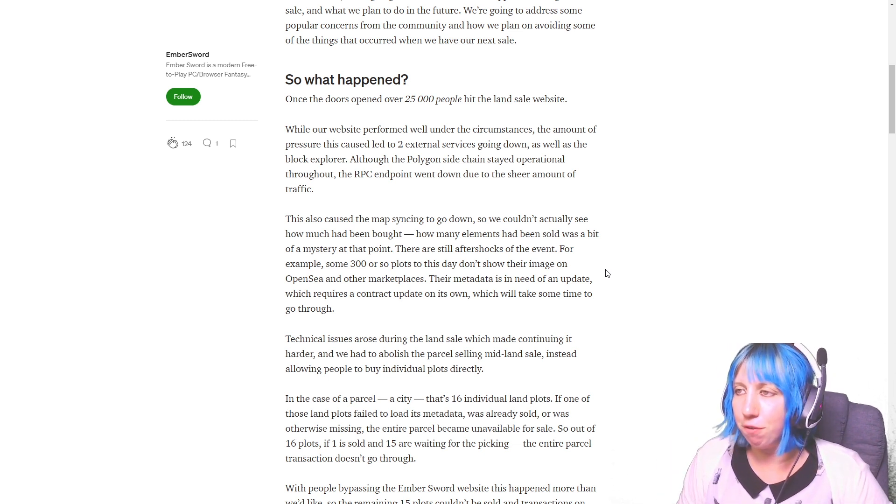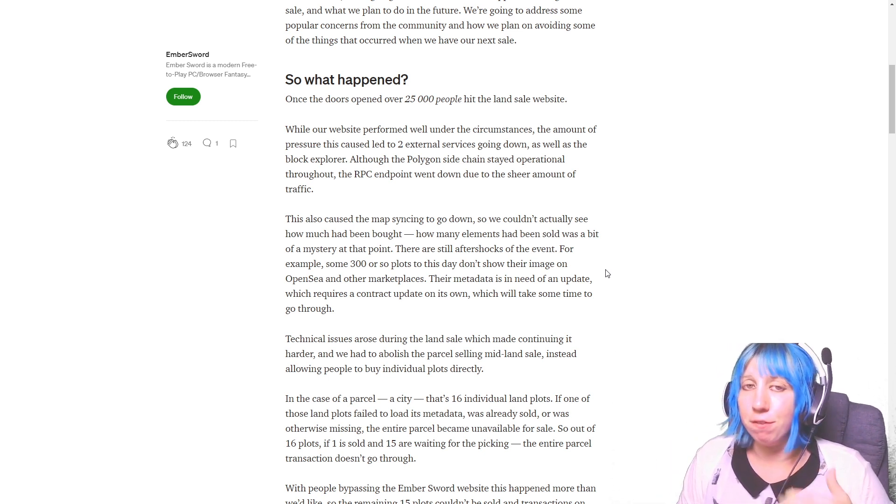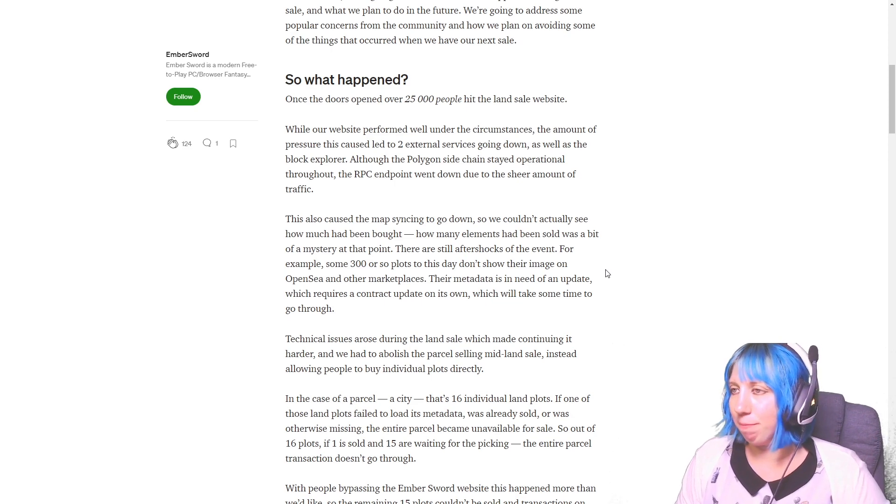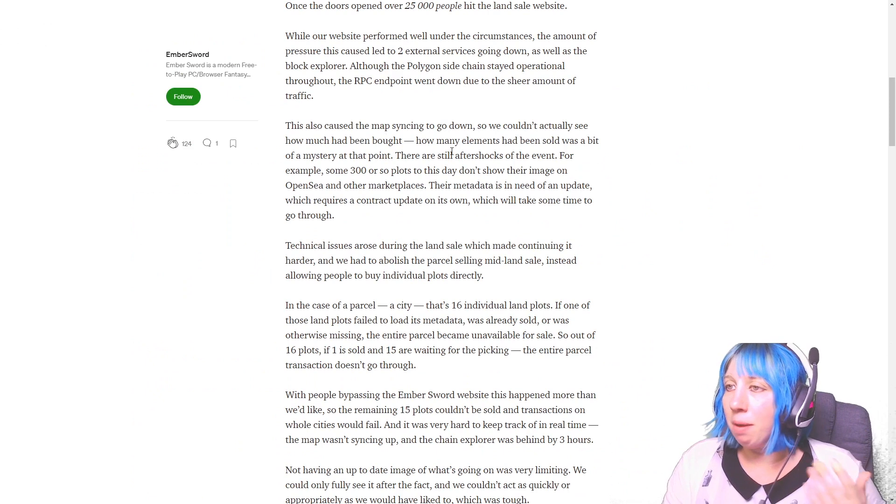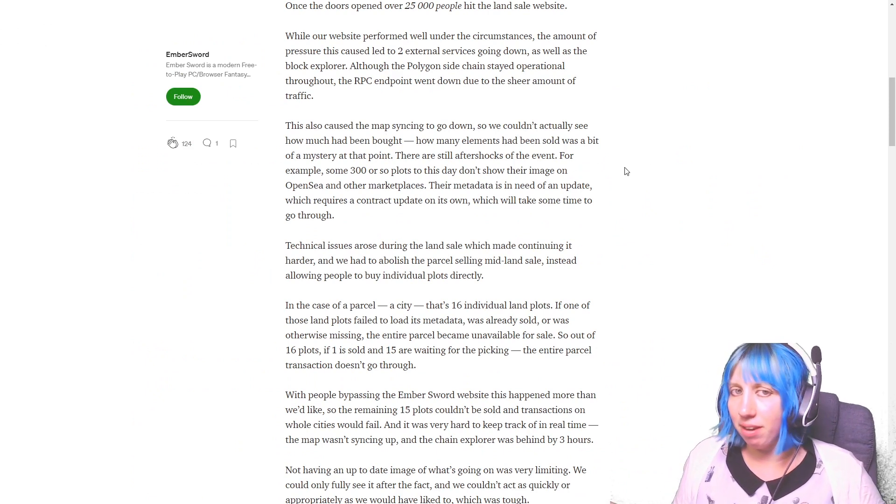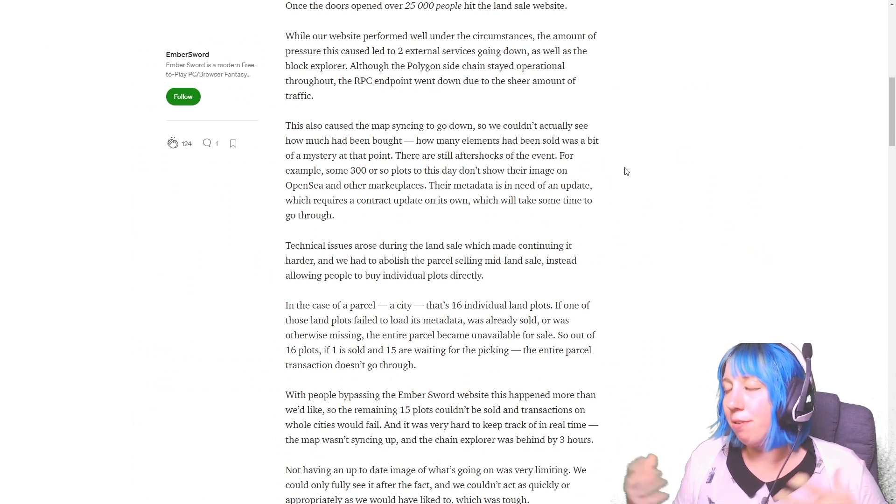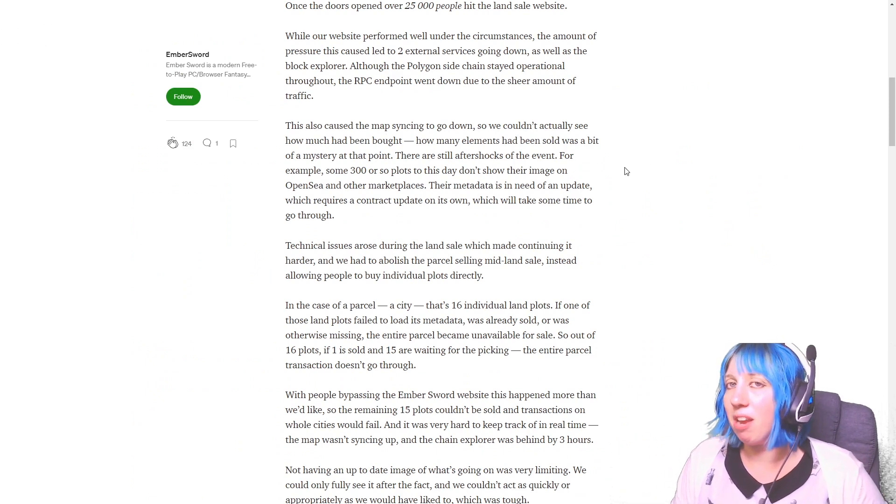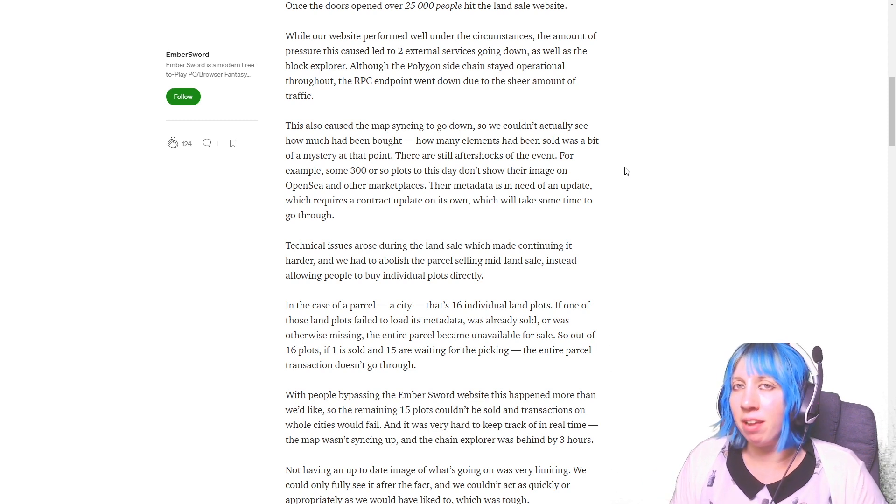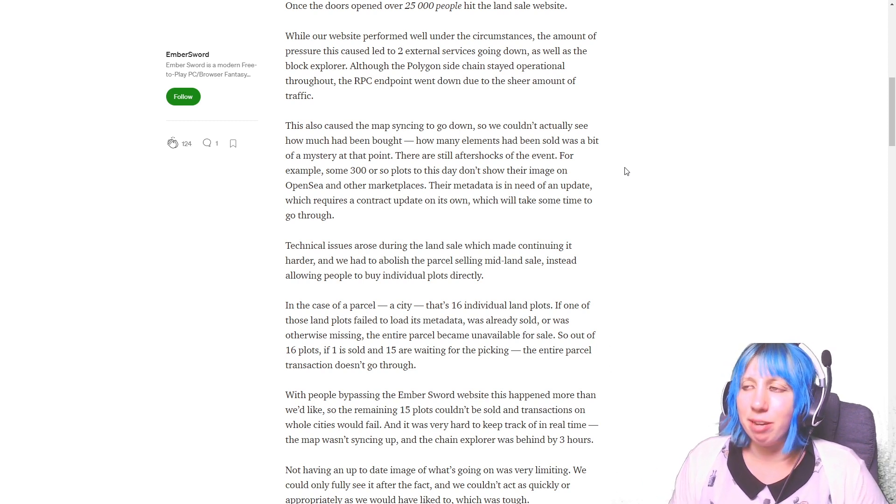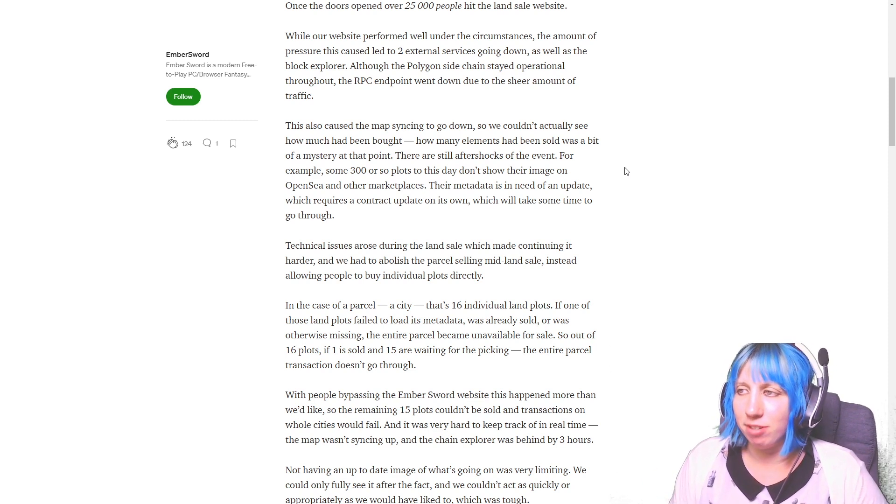The website performed well under the circumstances. Did it? I mean, I had to hard refresh numerous times. I mean it could have been worse I suppose. But I had done everything. I cleared cache, cookies, restarted my router. I had made sure the works had been done to be top performing for this land sale.